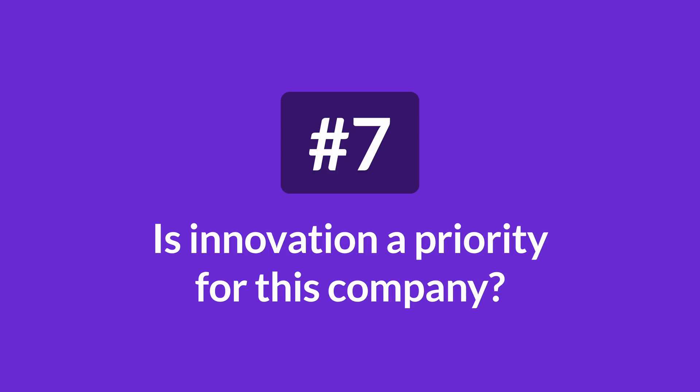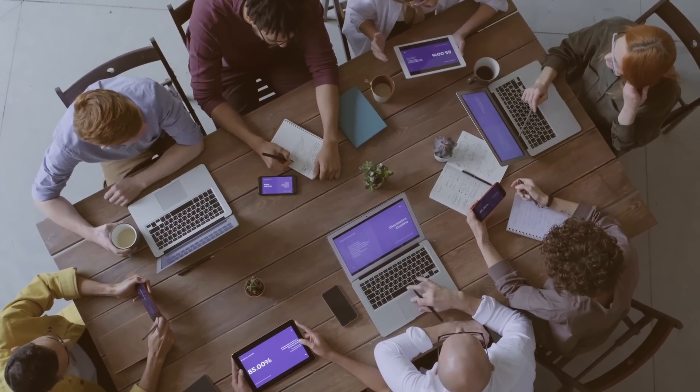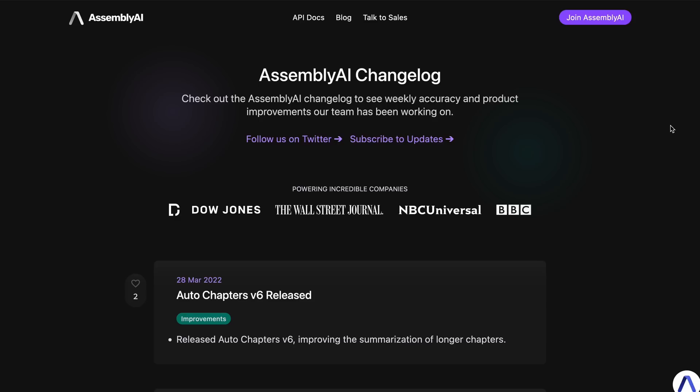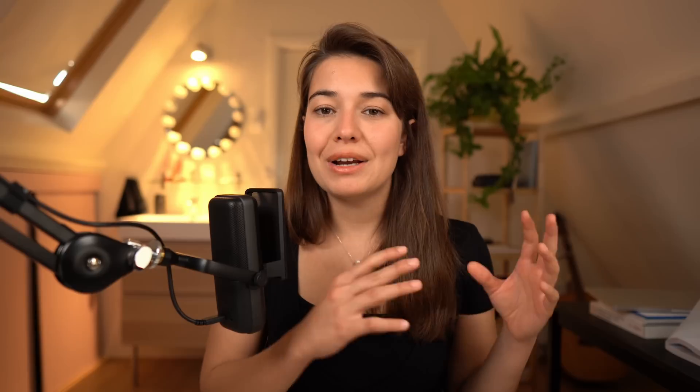The last question you should ask is: is innovation a priority for this company? Speech-to-text technology is still evolving, with new approaches and breakthroughs being made continuously. To make sure your project is future-proof, it's a good idea to work with an API that evolves over time with the latest innovations, which most of the time requires an on-staff research team. Checking a company's updates and changelog is a good way to verify that they don't just claim to prioritize innovation — they actually do it. It also shows how well the API and its extra features are maintained.